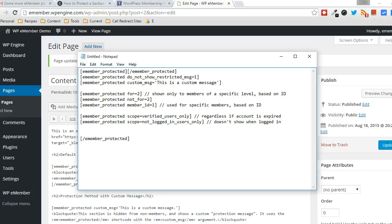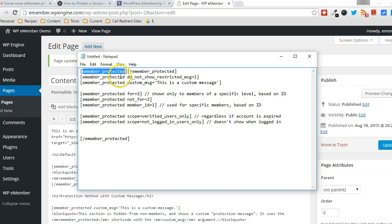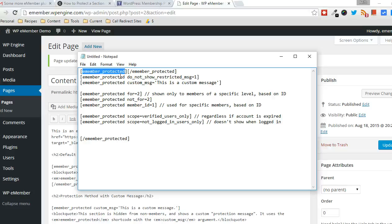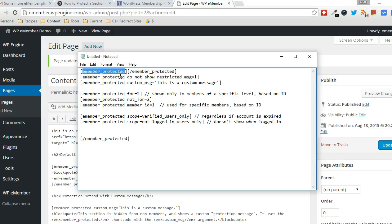I'll show its ability to protect certain sections of pages or posts using the e-member protected shortcode. Now, if a page or a post or a category restricts access to a page, this shortcode becomes irrelevant. But in the circumstances where a page is available publicly, but you only want to protect certain sections of that page, this particular shortcode comes in handy.